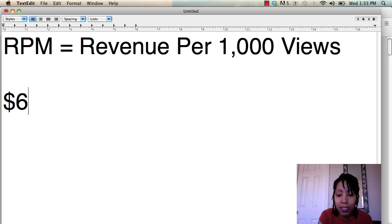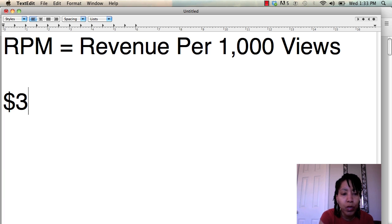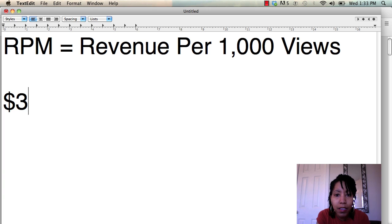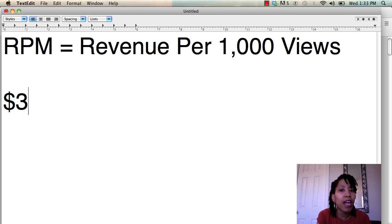So you might see that it's $6 in the morning, but then it may be $3 by the end of the day. So it's useful to look at that number and it's interesting, but don't freak out if it fluctuates.